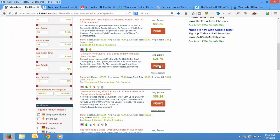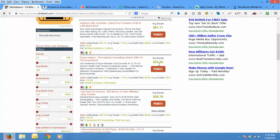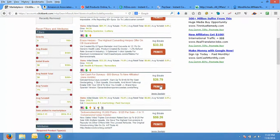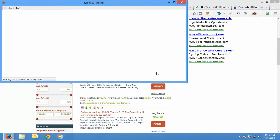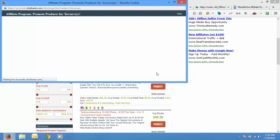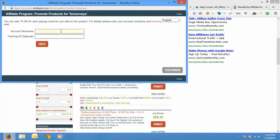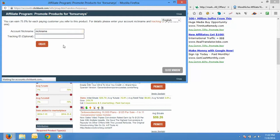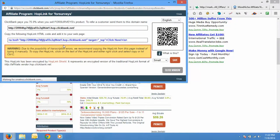And enter your account nickname here. You need to enter your login ID here. This example I'm entering, suppose, nickname. Then click create. And after you click create.